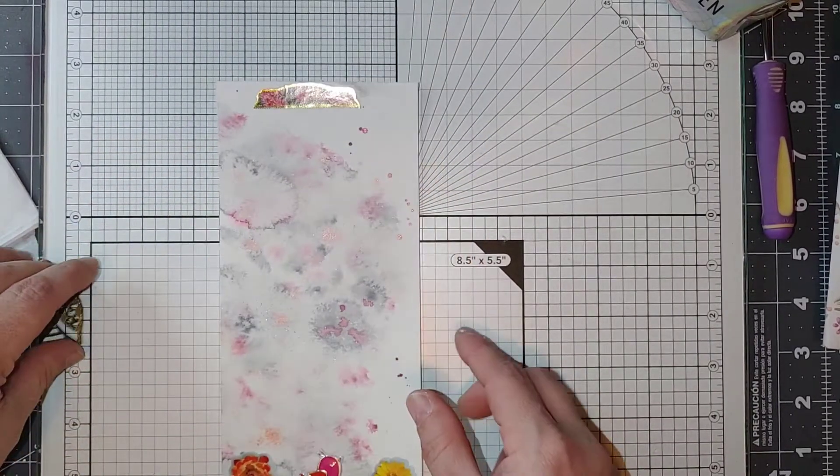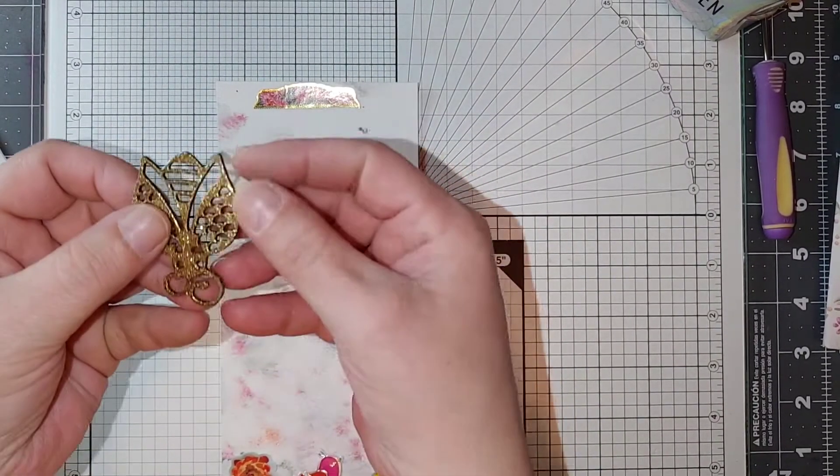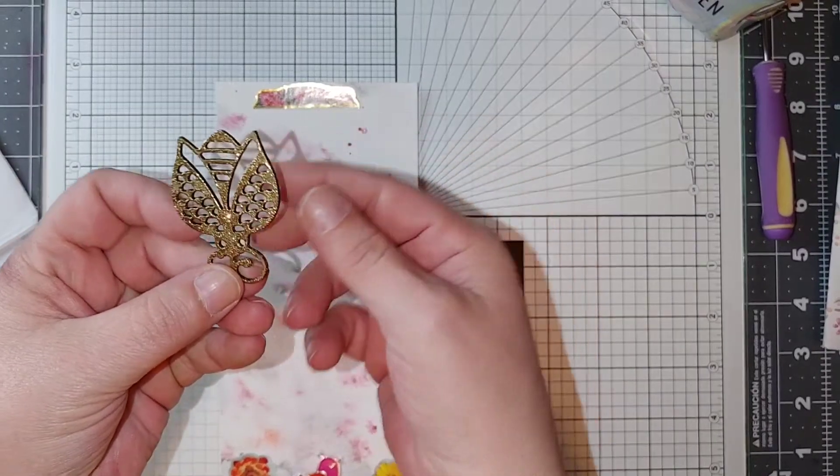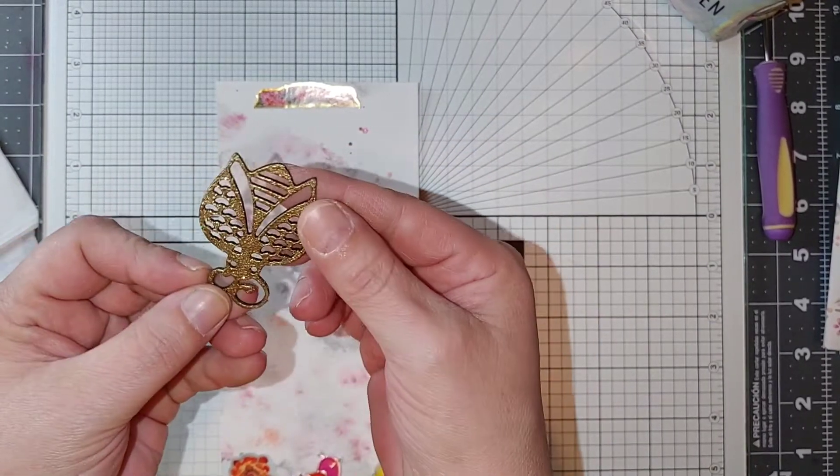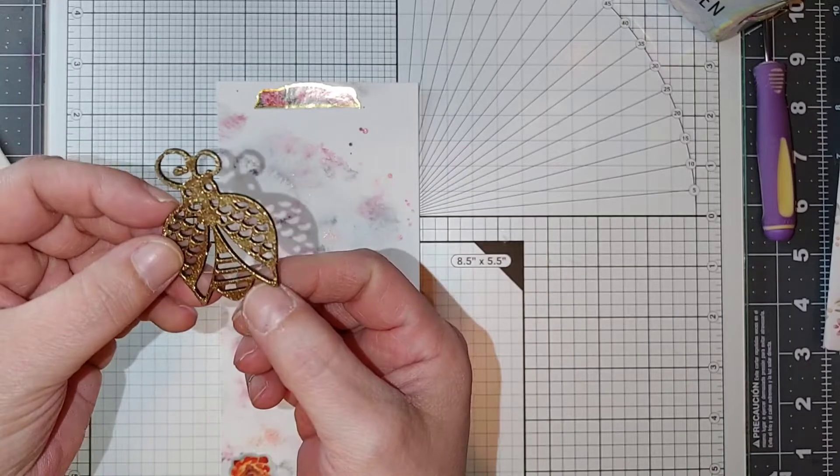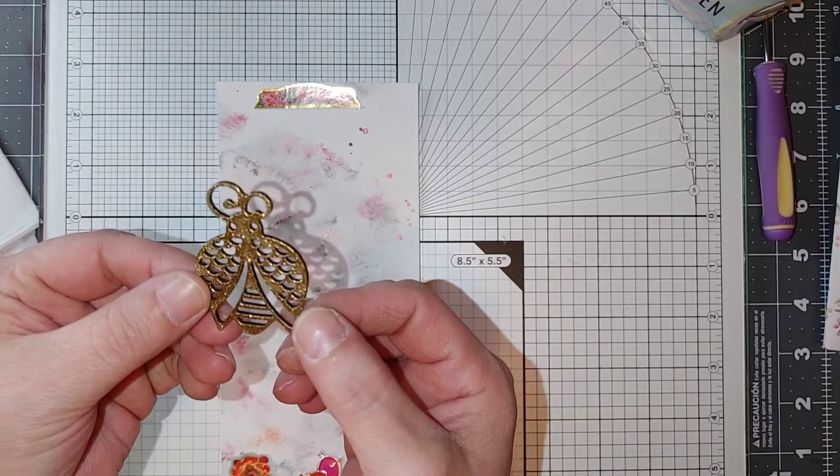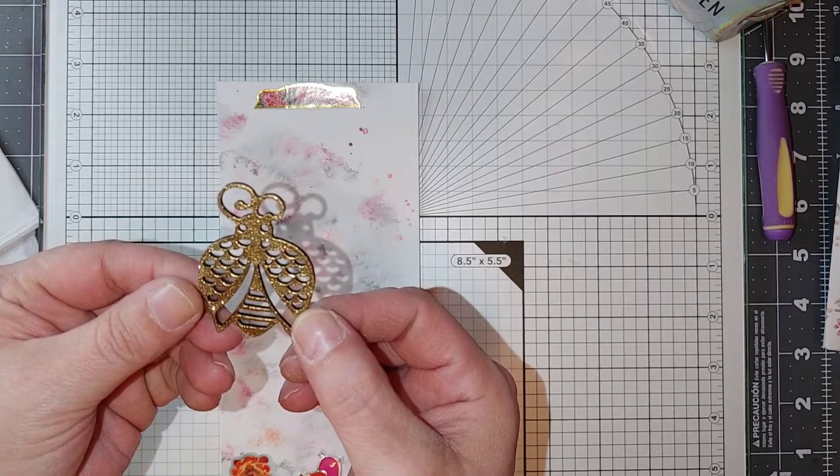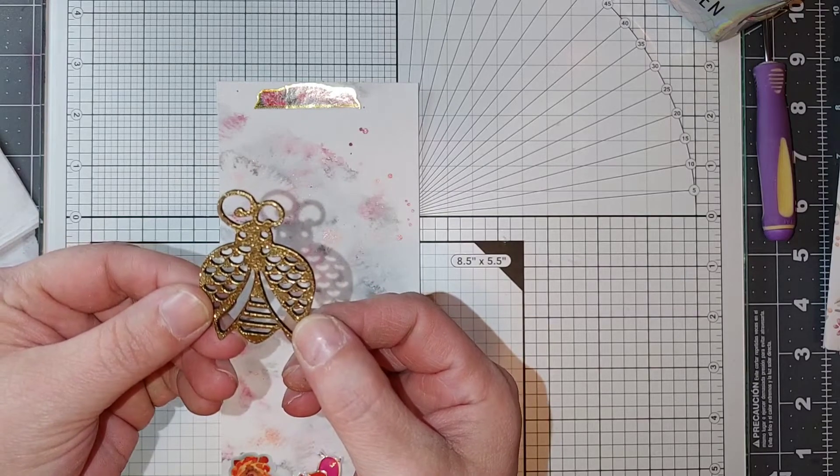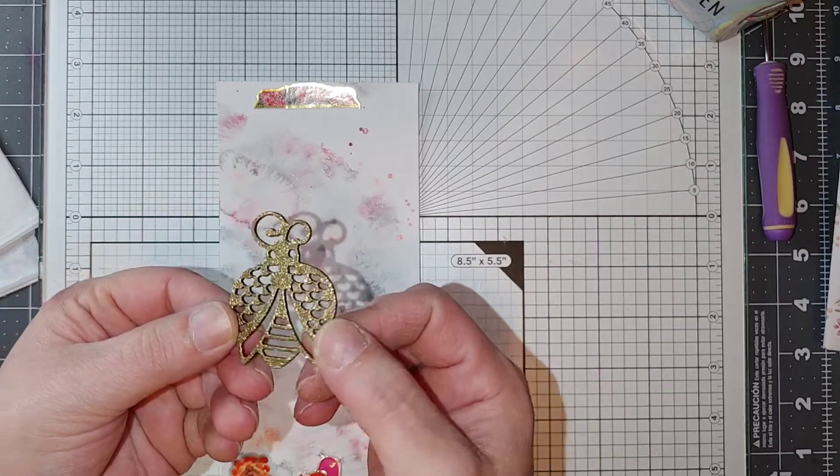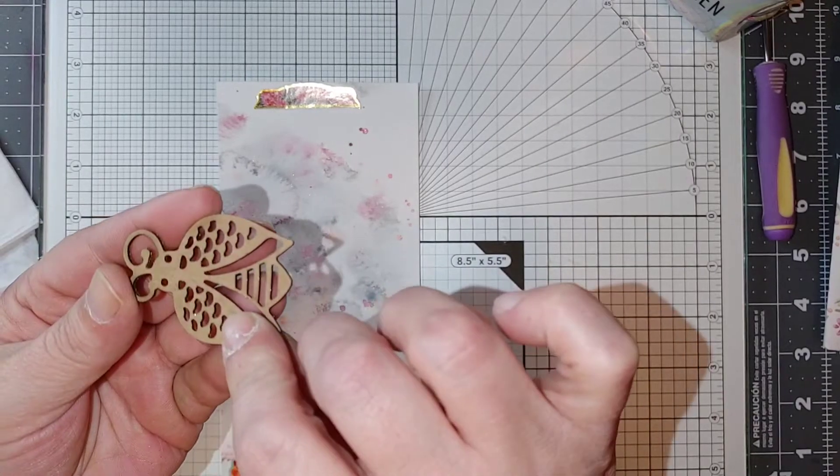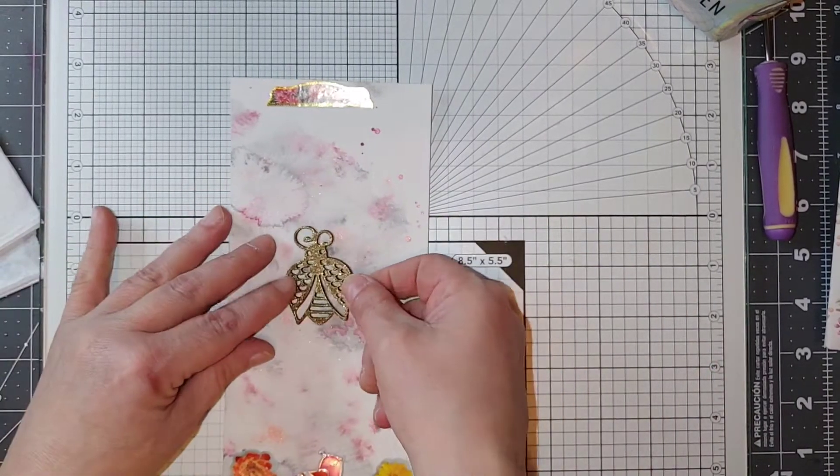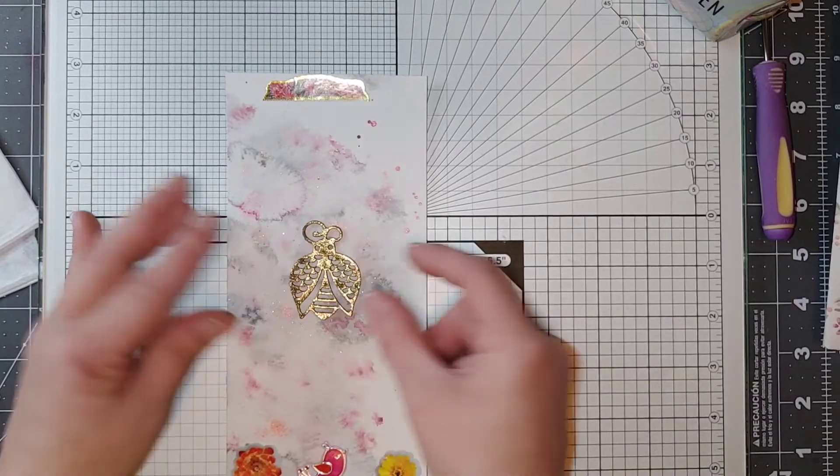She sent me this wood die-cut flower - I'm assuming it's a flower - oh it could be a bee. I think it might be a bee, I think that's antenna and wings and eyeballs. I embossed it in gold because it came like that and I'm just going to put it right here on the center of that.